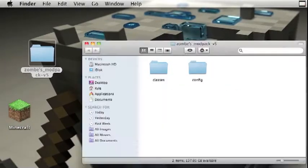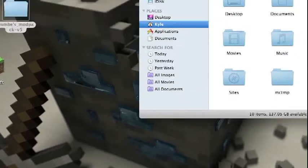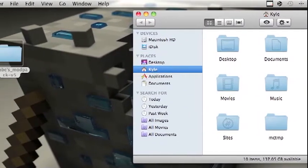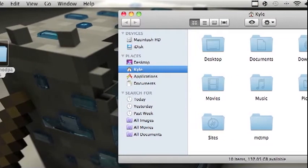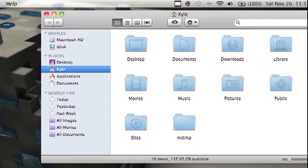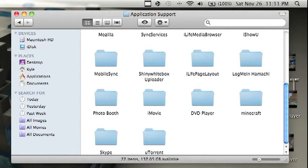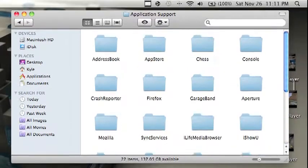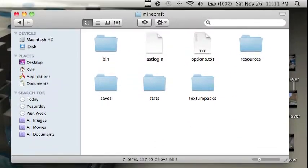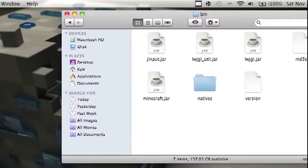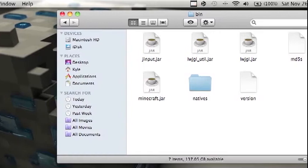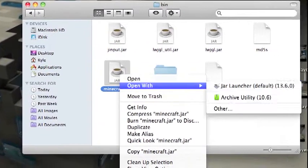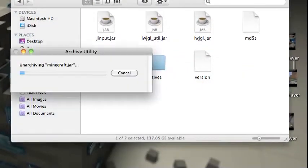Then open up Finder, go to your name or your home, the library, application support, and then scroll down until you find Minecraft and go to bin, minecraft.jar.